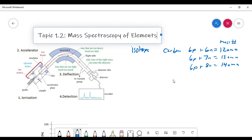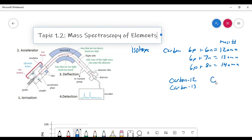The way we can represent these atoms is to call carbon with a mass number of 12 'carbon-12', or carbon with a mass number of 13 'carbon-13' — so carbon with a dash and its mass number. Another way to represent isotopes is by writing the nuclear symbol, which takes the symbol of the element, puts its mass number in the upper left-hand corner, and its atomic number in the bottom left-hand corner. So this is the nuclear symbol for carbon-12, carbon-13, or carbon-14.